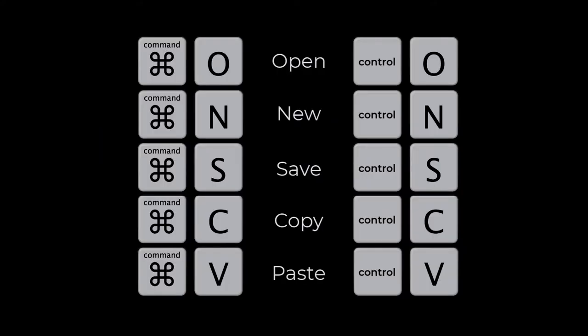Keyboard shortcuts will be the same for opening, creating a new file, saving, copying, and pasting objects.